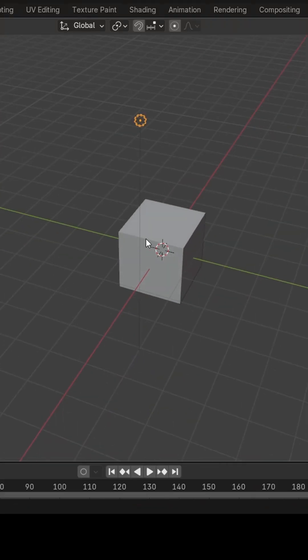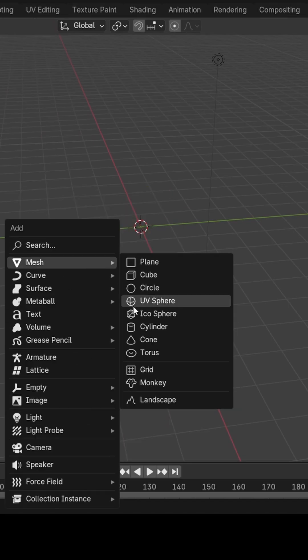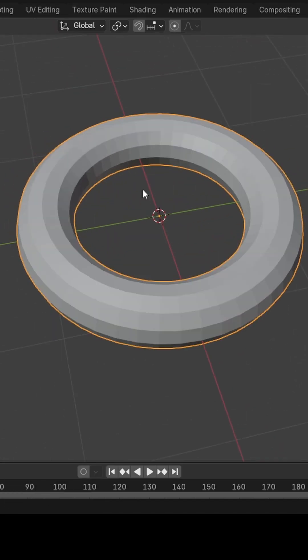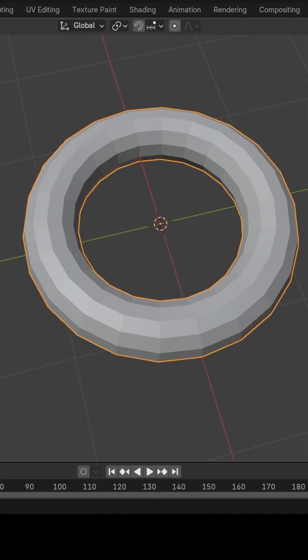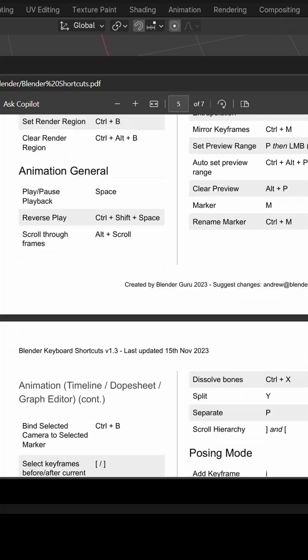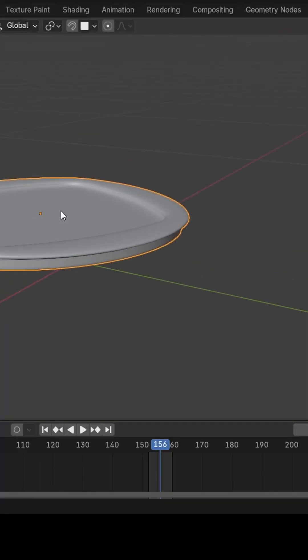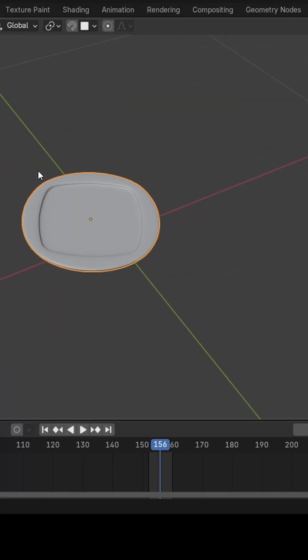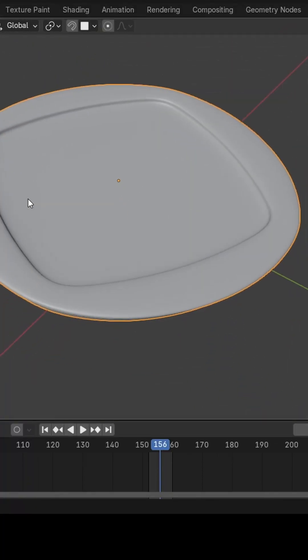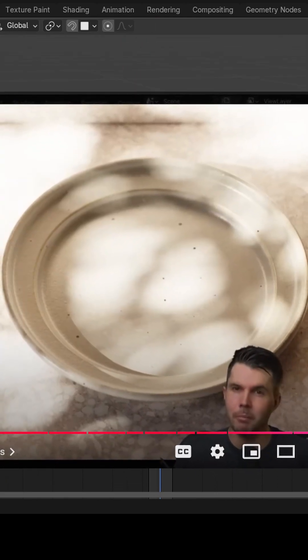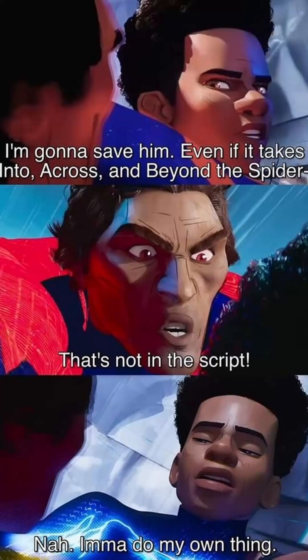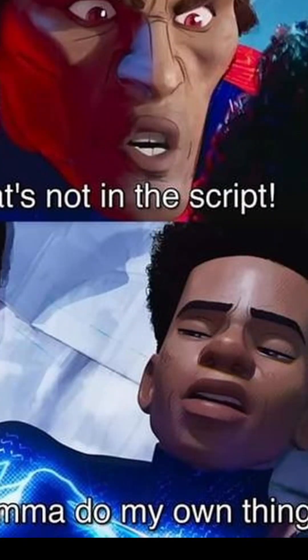I modeled everything as per the videos that Blender Guru put out with little to no issue. Well, besides the hotkeys. But the real fun began when he asked us to model the plate that the donut was going to sit on. He gave us a reference, but I threw that out the window and did my own thing.